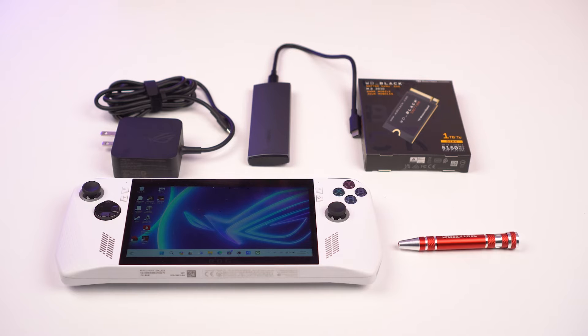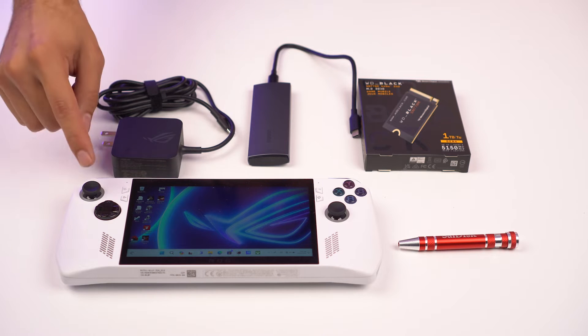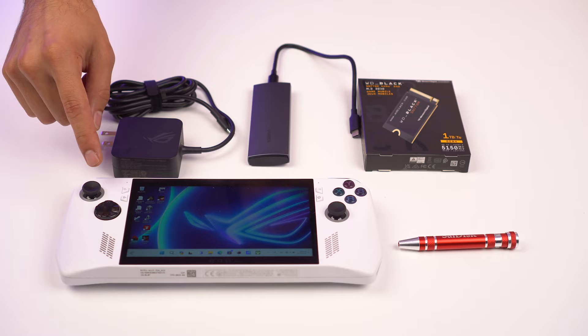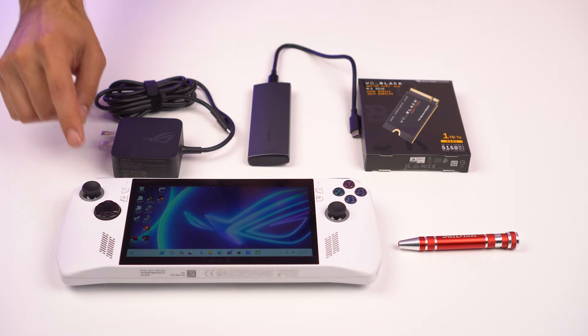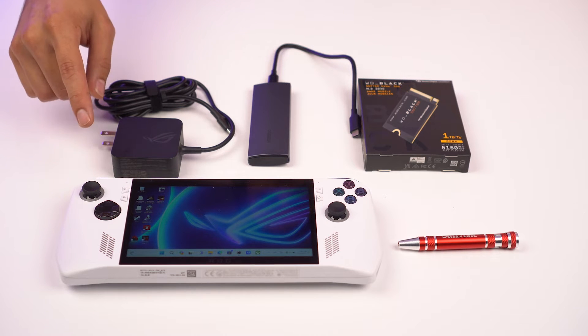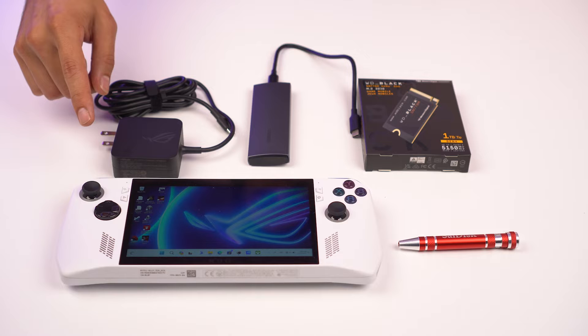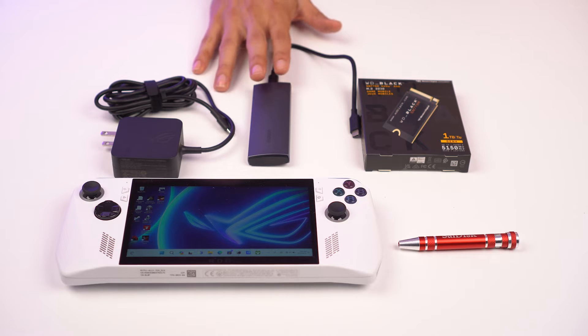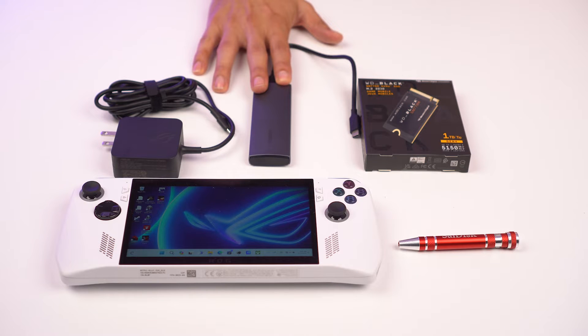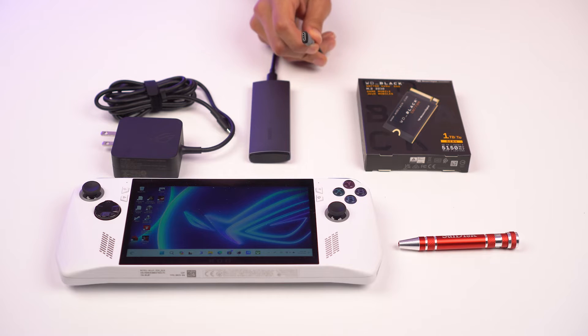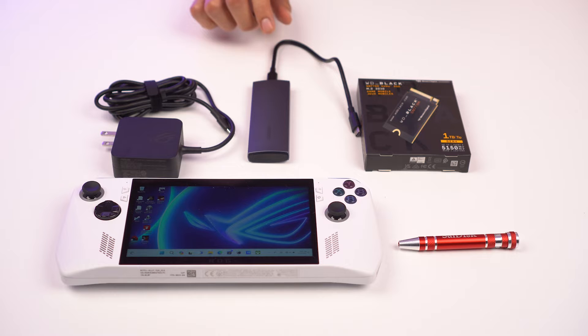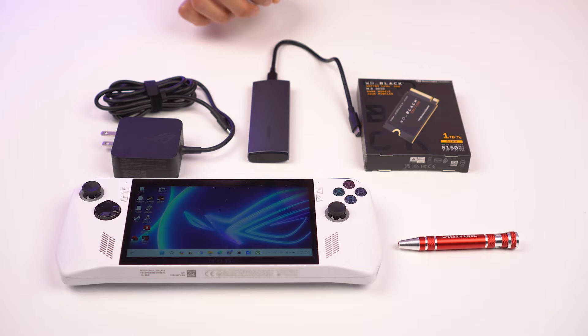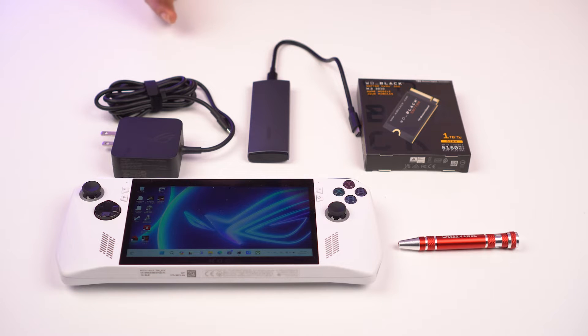So before we get started, I want to go through the materials that you're going to need to successfully clone your drive. First, you need an ASUS Ally with its charger, and make sure that the Ally is fully updated and connected to Wi-Fi. Next, you're going to need an M.2 NVMe enclosure. Make sure the enclosure that you get has a USB-C connector and is compatible with M.2 2230 form factor SSDs. We're going to have a list in the comments that goes through the devices that we've tested so you know which ones are going to work during this process.